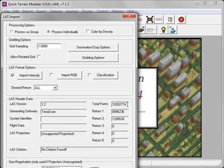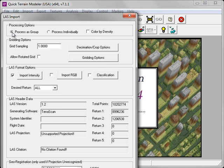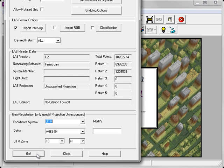I'll select my two adjacent LAS tiles by holding down the Shift key and click Open. This launches the LAS import dialog. Since I have adjacent LAS tiles, I'm going to make sure that I process them as a group. This will ensure that I don't have any gaps in between the tiles, which could adversely affect my line-of-sight analysis. Clicking on the Go button will start the import process.